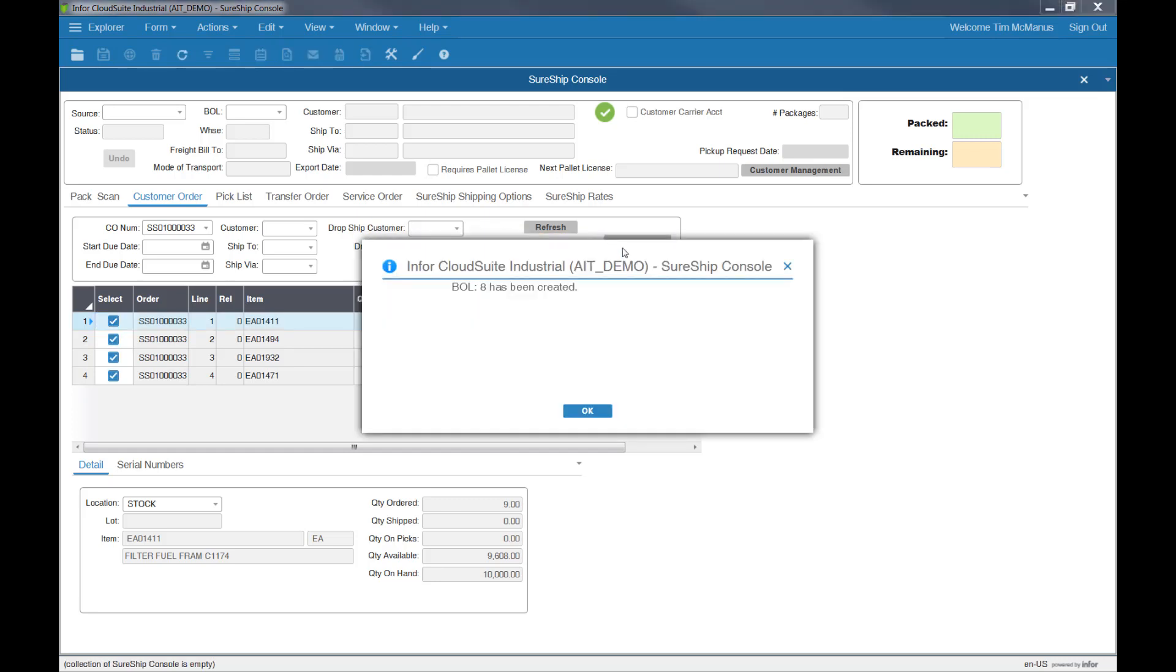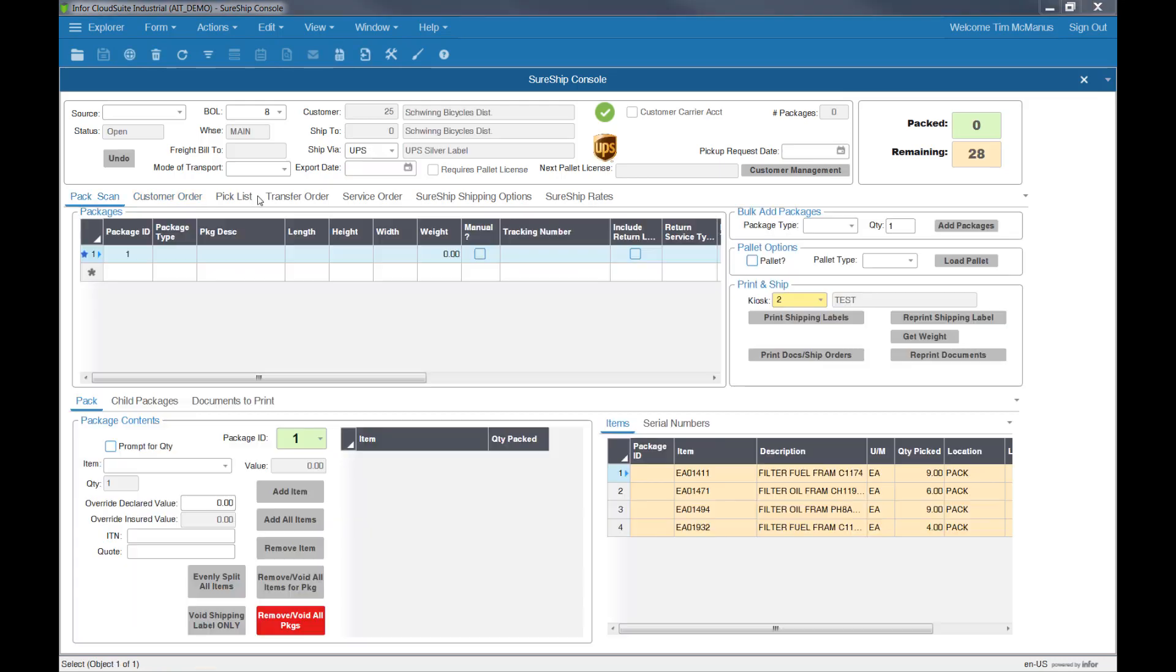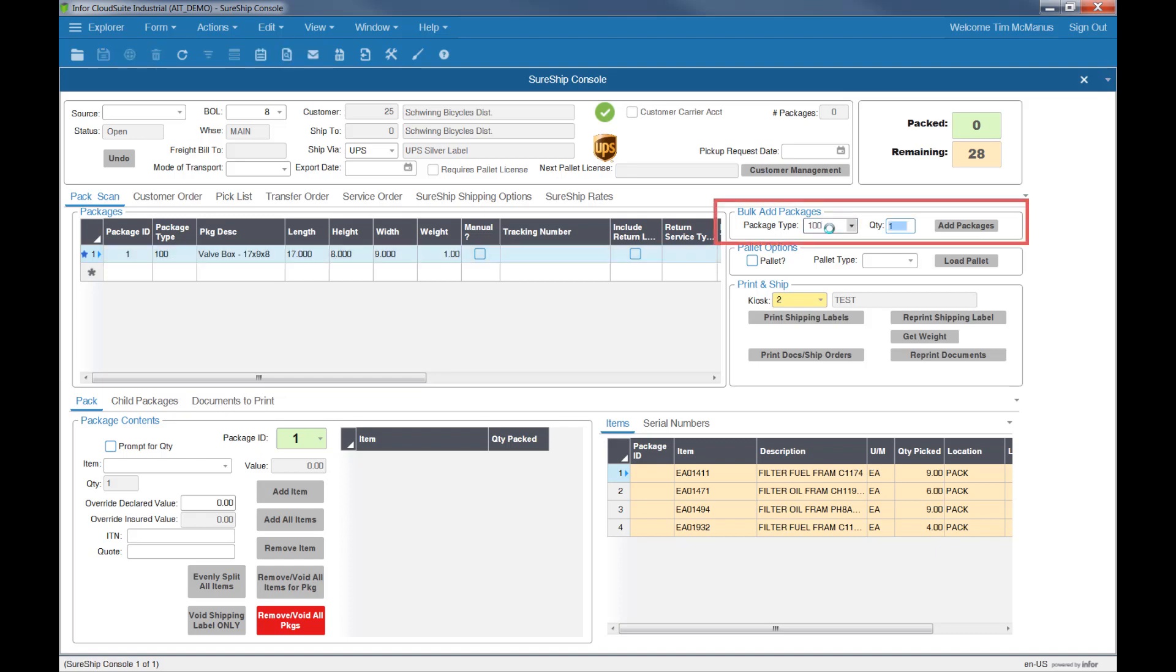That will send you directly to the main console where you can add packages, boxes, or pallets. You can add them one at a time, or add multiple packages if you need to.